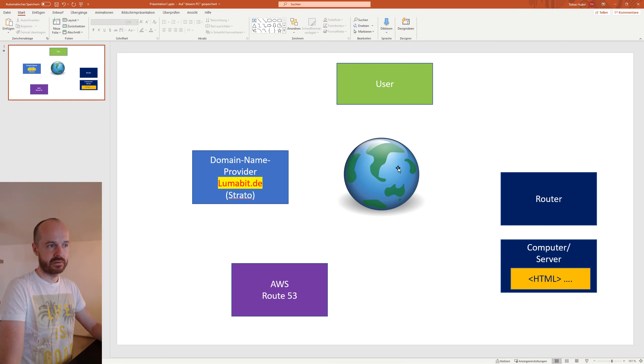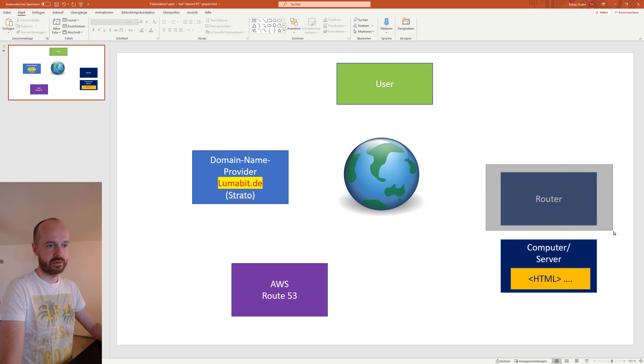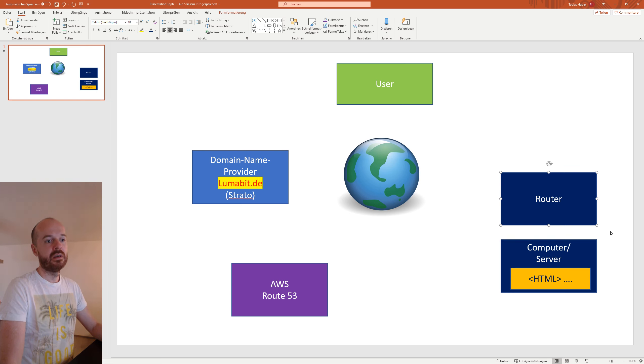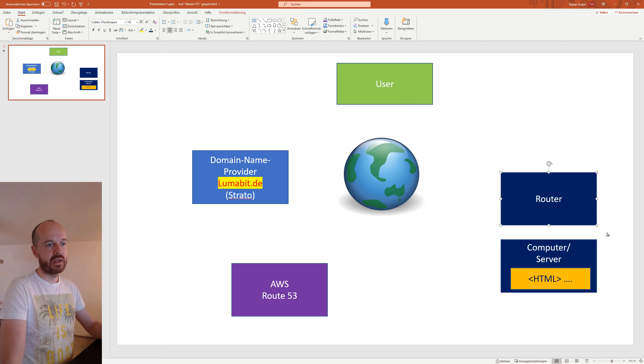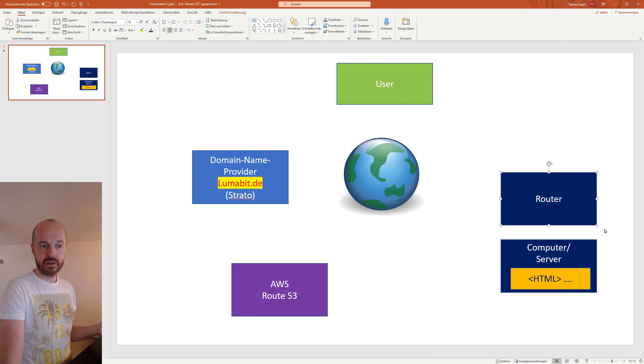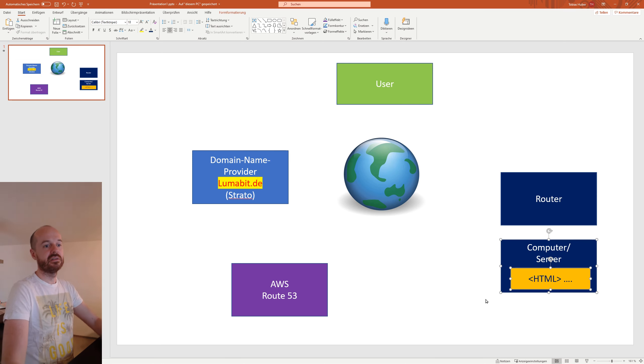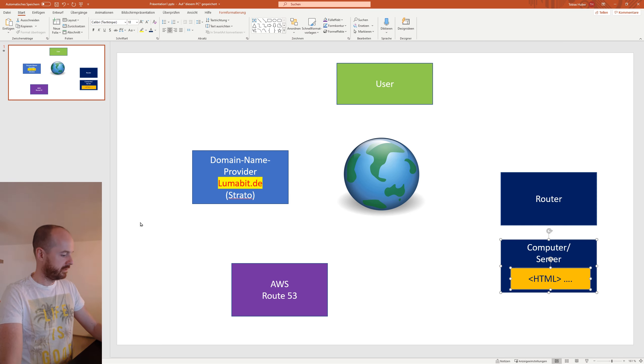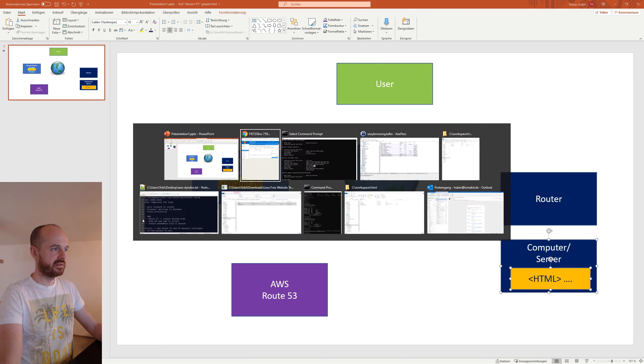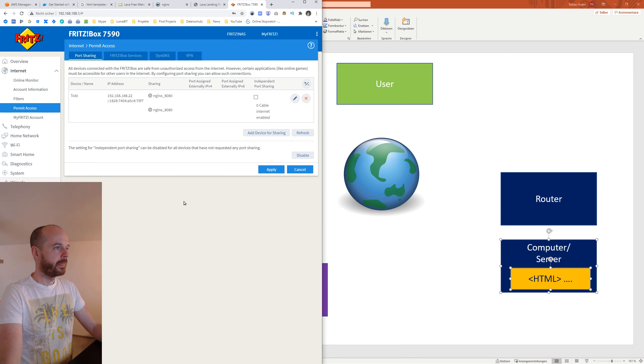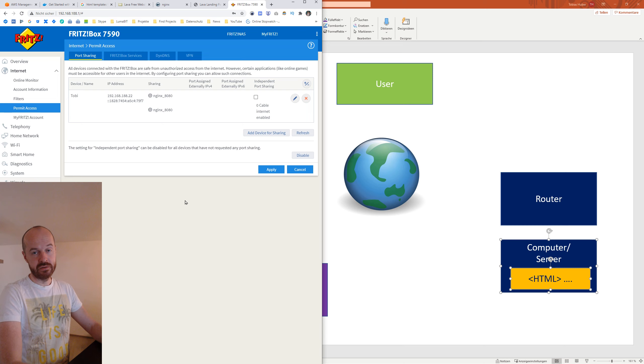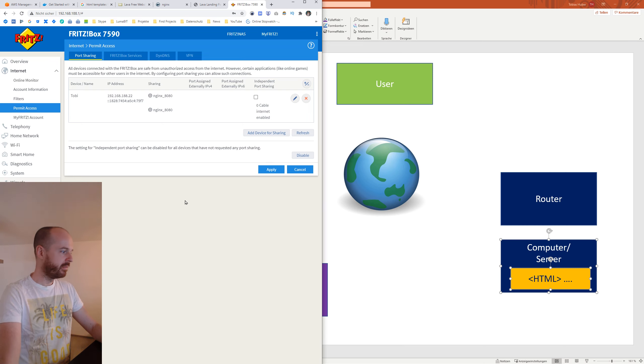Now as you can see, I made this port forward. So whenever something from the internet comes to port 8080 to this router, it knows because I just included this rule, okay 8080, I have to forward it to this computer. That makes sense.